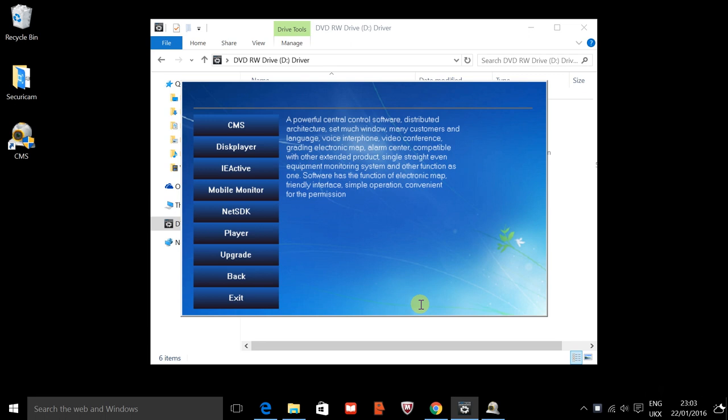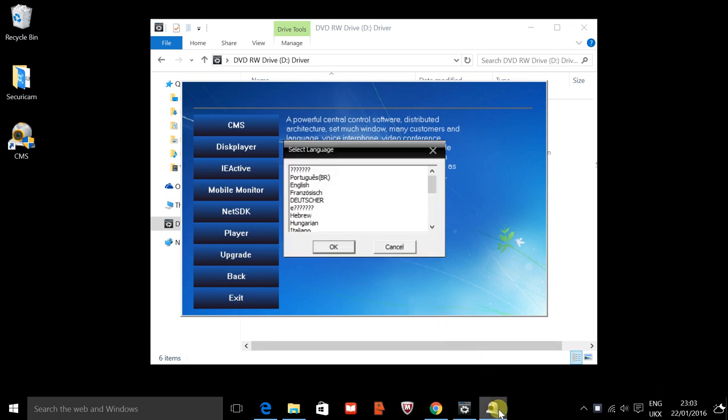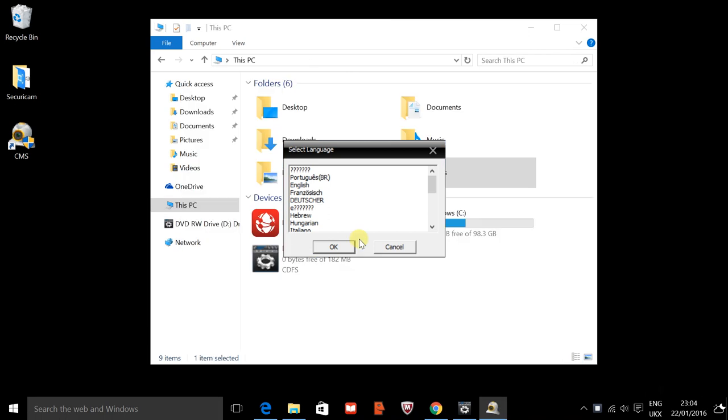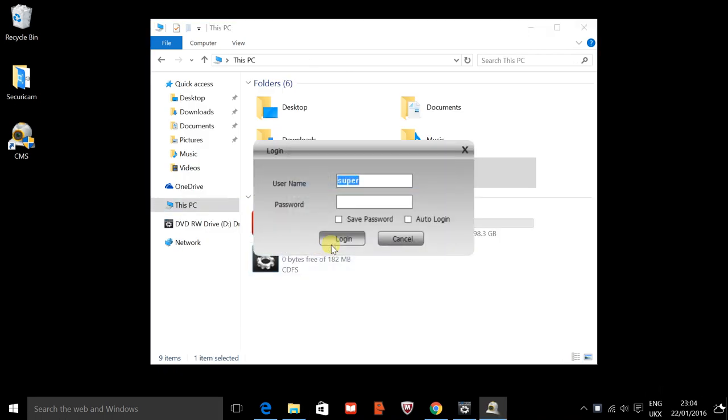We'll hit finish and it should load our program for us. Again we'll choose English and we'll head straight in. There's no password for this, for demo purposes only.